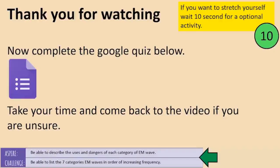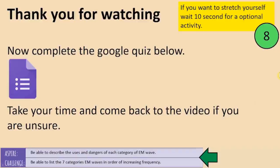We've reached the end of this lesson. What I'd like you to do now is have a go at the Google quiz, then turn that in when you're ready. Take your time, don't rush your answers, and if you need to, come back to this video to help you. If you want to stretch yourself, I'm going to add an extra optional activity in 10 seconds.